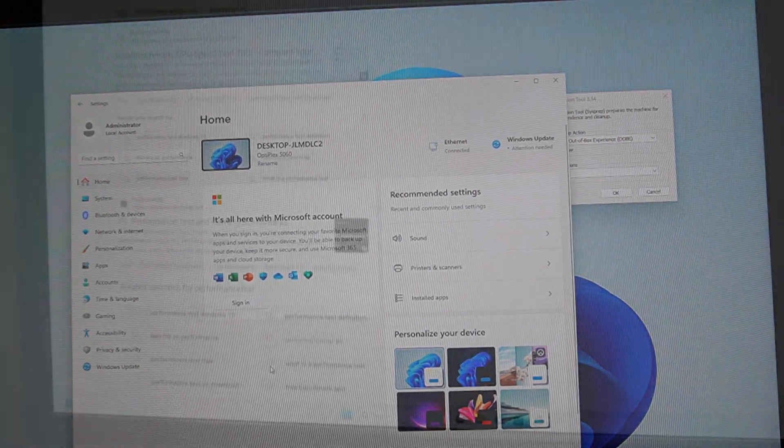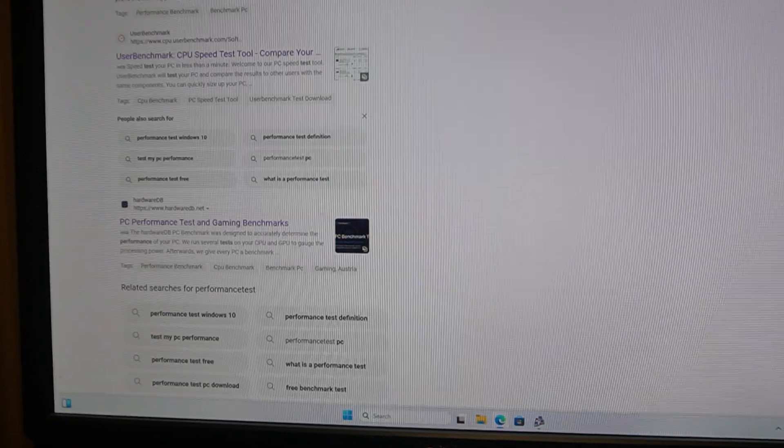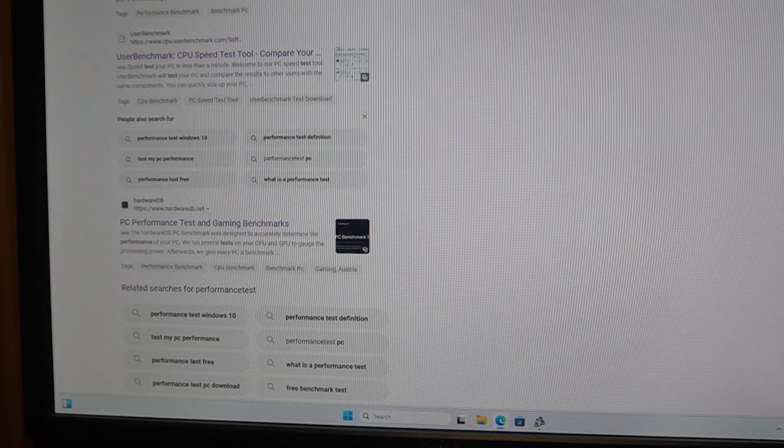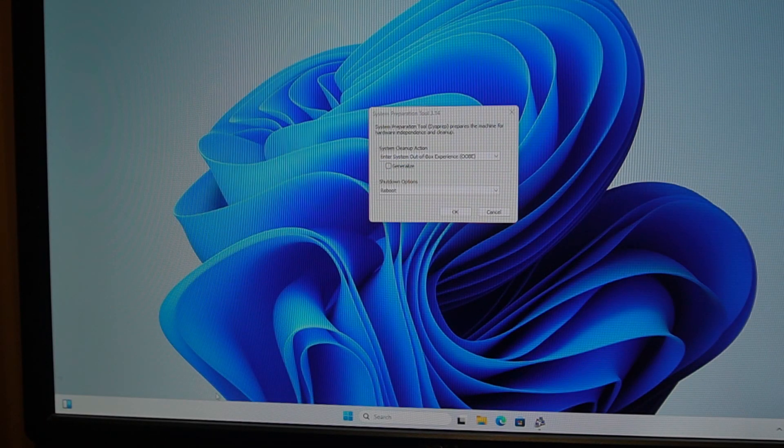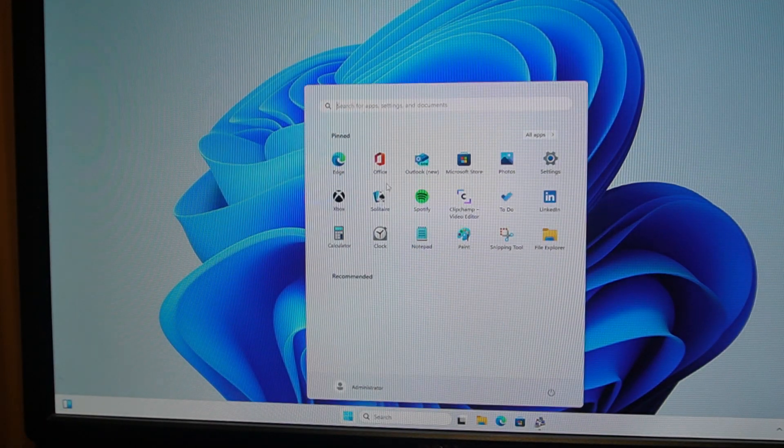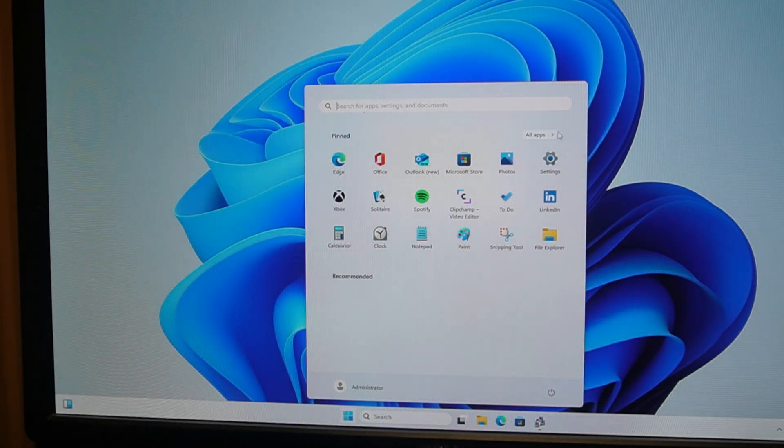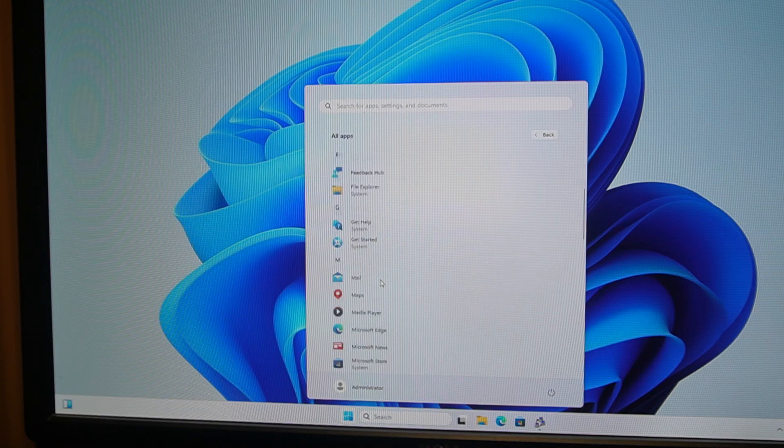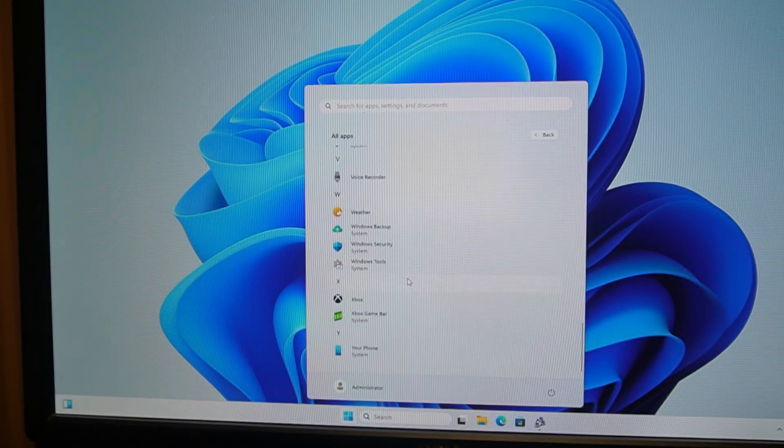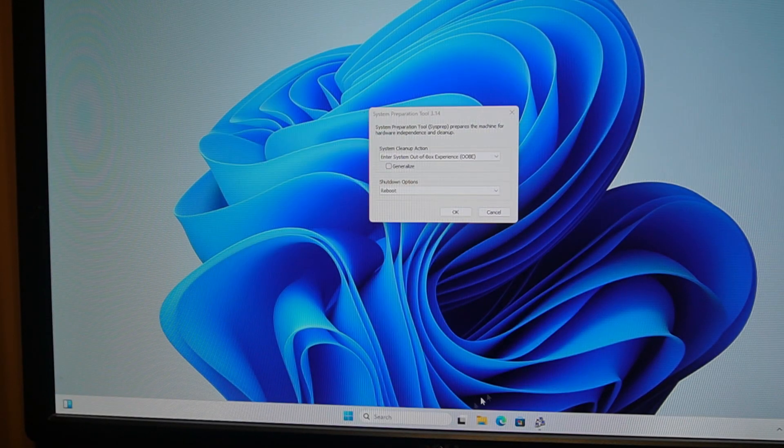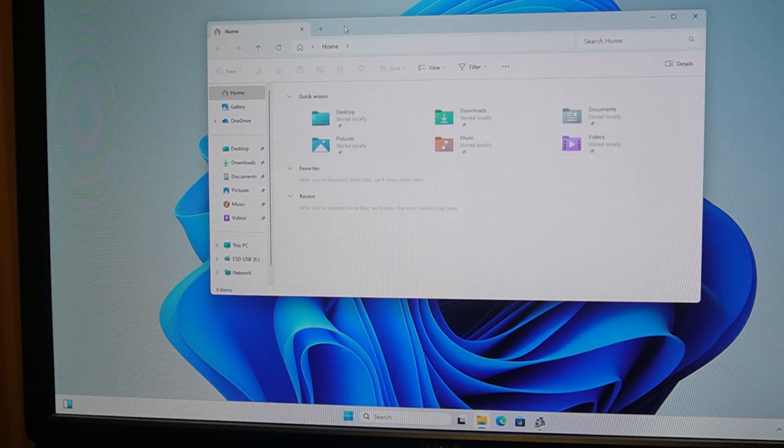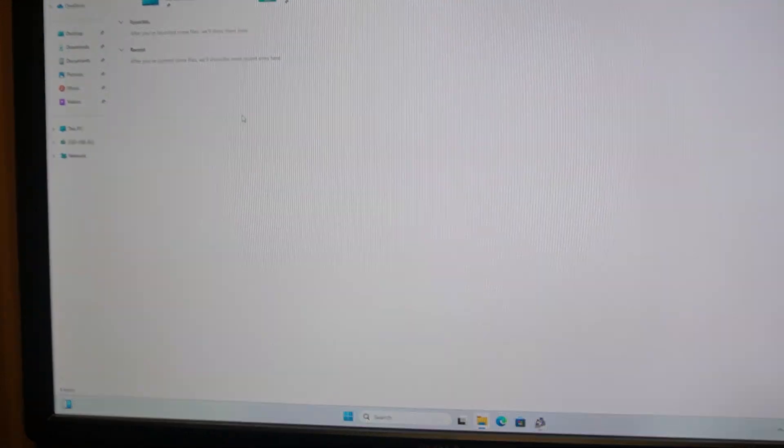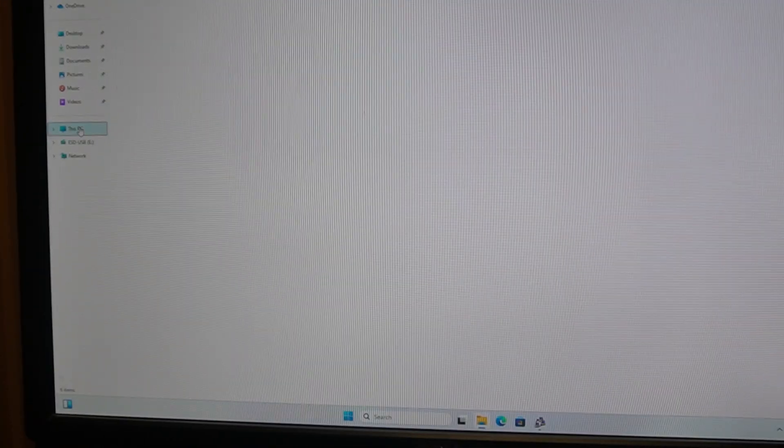After updating and getting this on Windows 11, this thing is actually pretty snappy. It runs well, stuff's loading kind of fast. Hard drive's a little slow, but I'd say that's from only eight gigs of RAM.